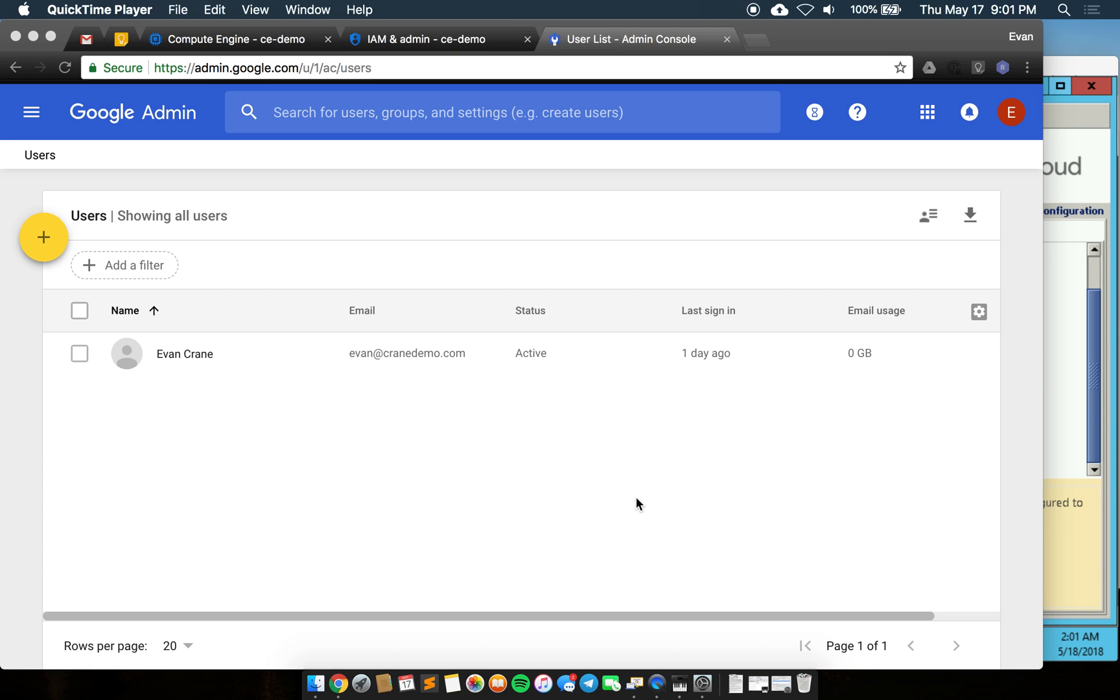Hello, this is Evan Crane. Today I'm going to show you how to sync users into the Google Admin Console for the purposes of using other Google services, namely Google Cloud Platform.